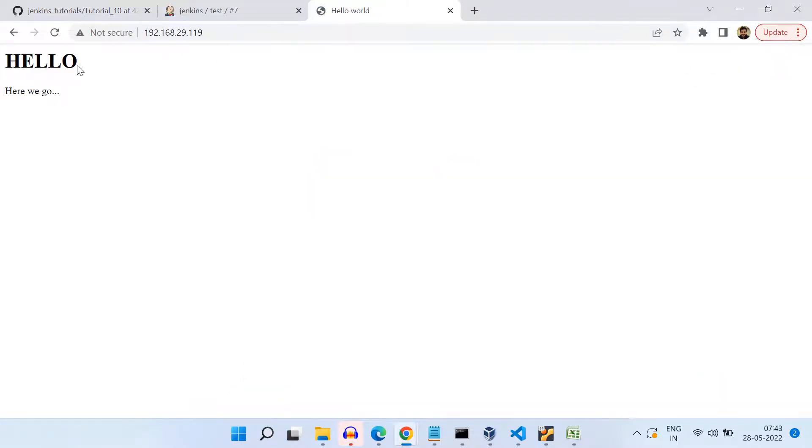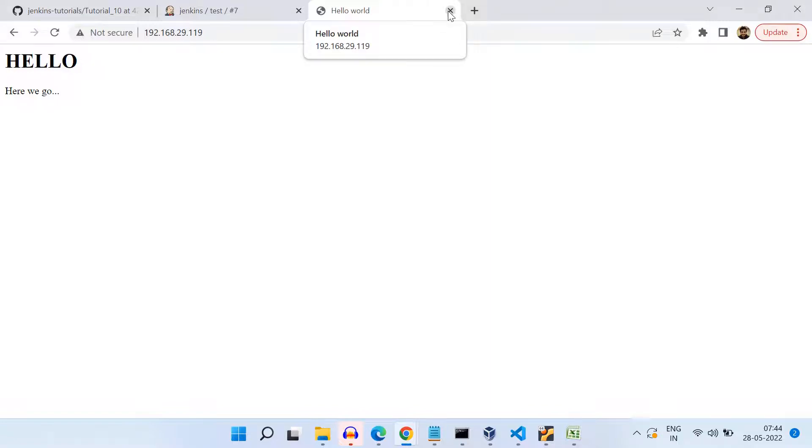And if we check the application using that host machine IP and port 80, we see that the page is working. Alright. So this is how we have successfully deployed this HTML file and updated that HTML file. And this is currently hosted on this Docker container. As soon as this container dies, this page will not be working.